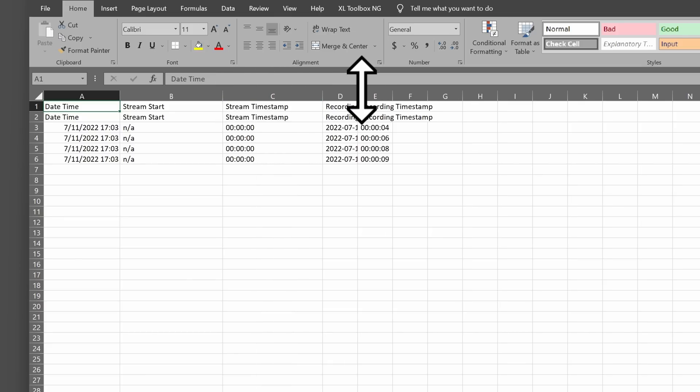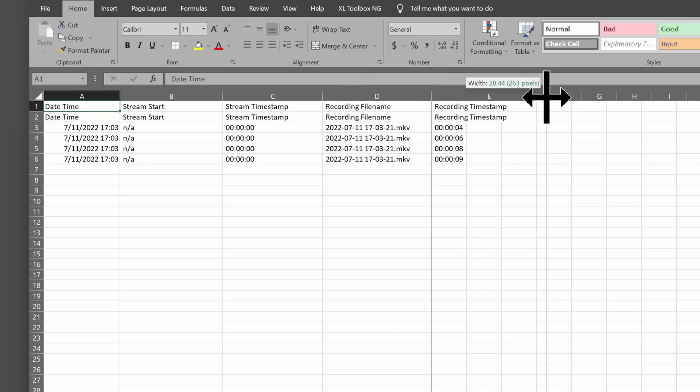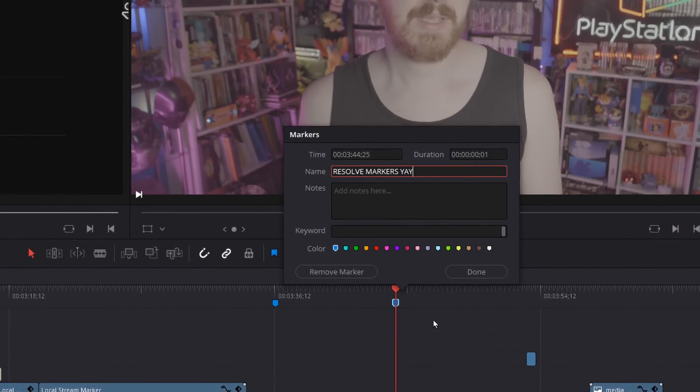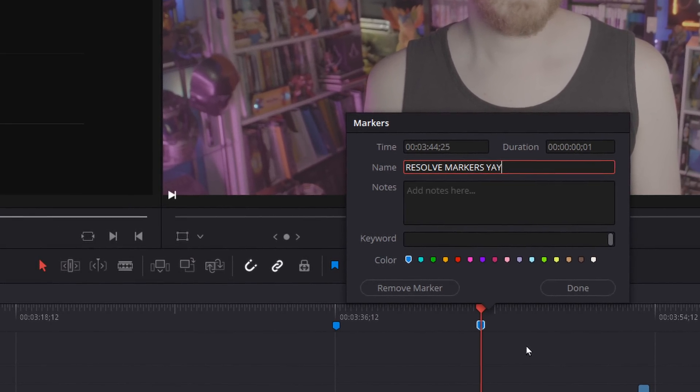I would still love a plugin or script that could embed actual markers in the video file readable in Adobe Premiere or DaVinci Resolve, but I'm not sure it's possible. Perhaps some sort of XML sidecar file that Resolve can interpret and apply markers to — I don't even know if that's a thing.